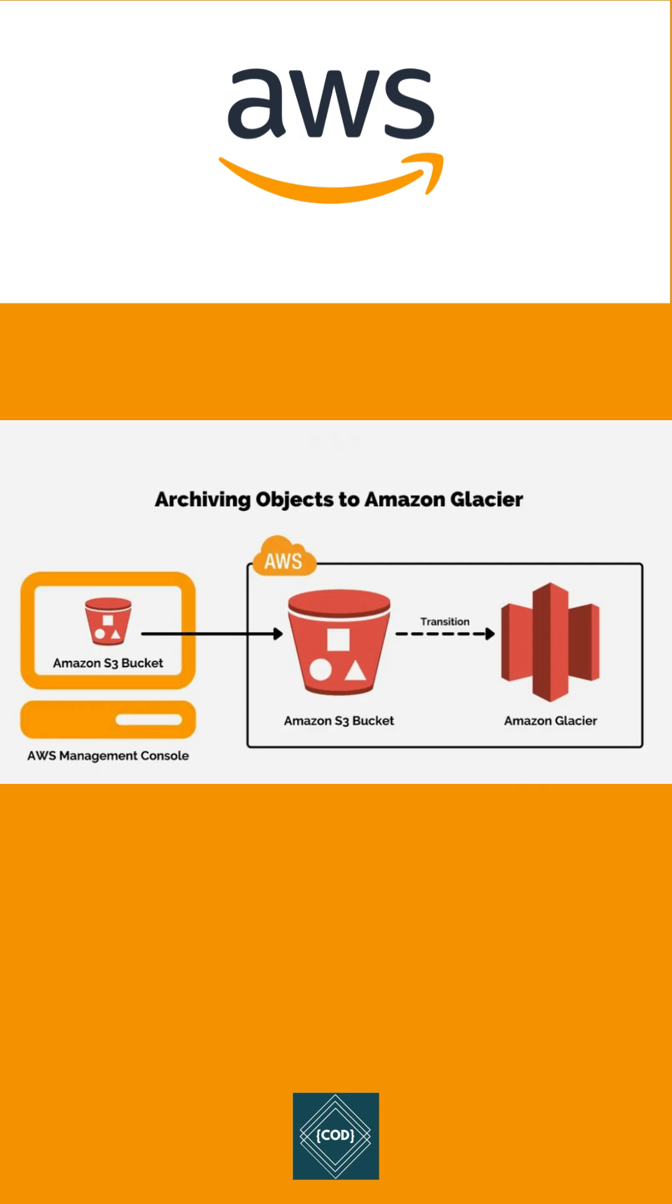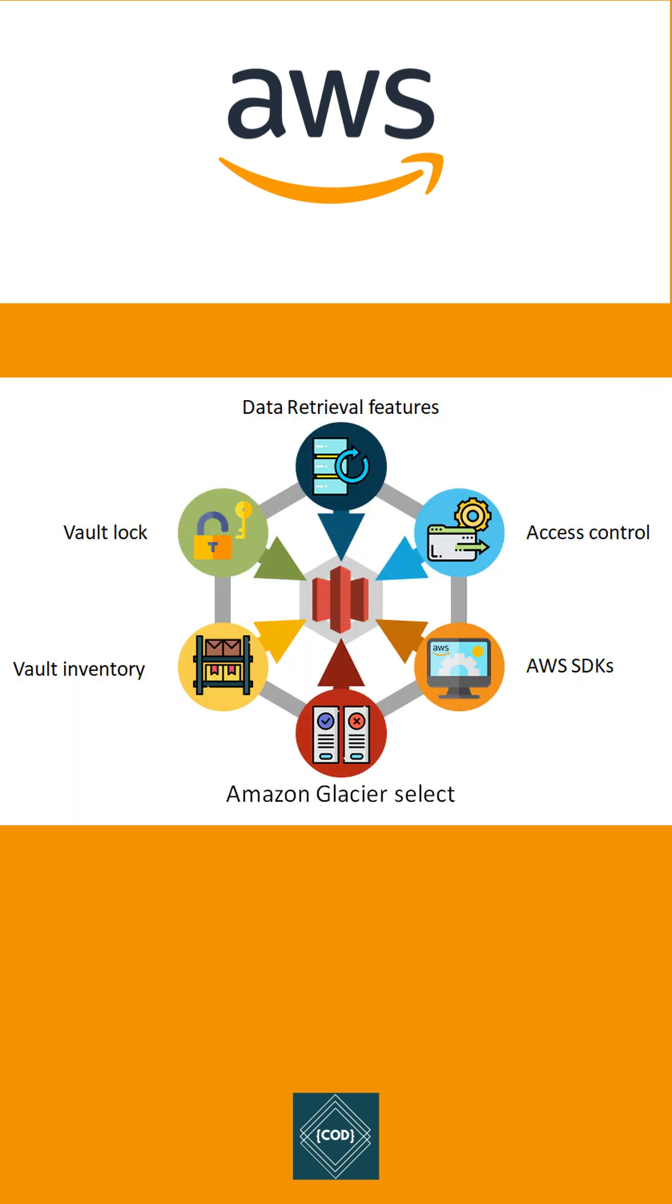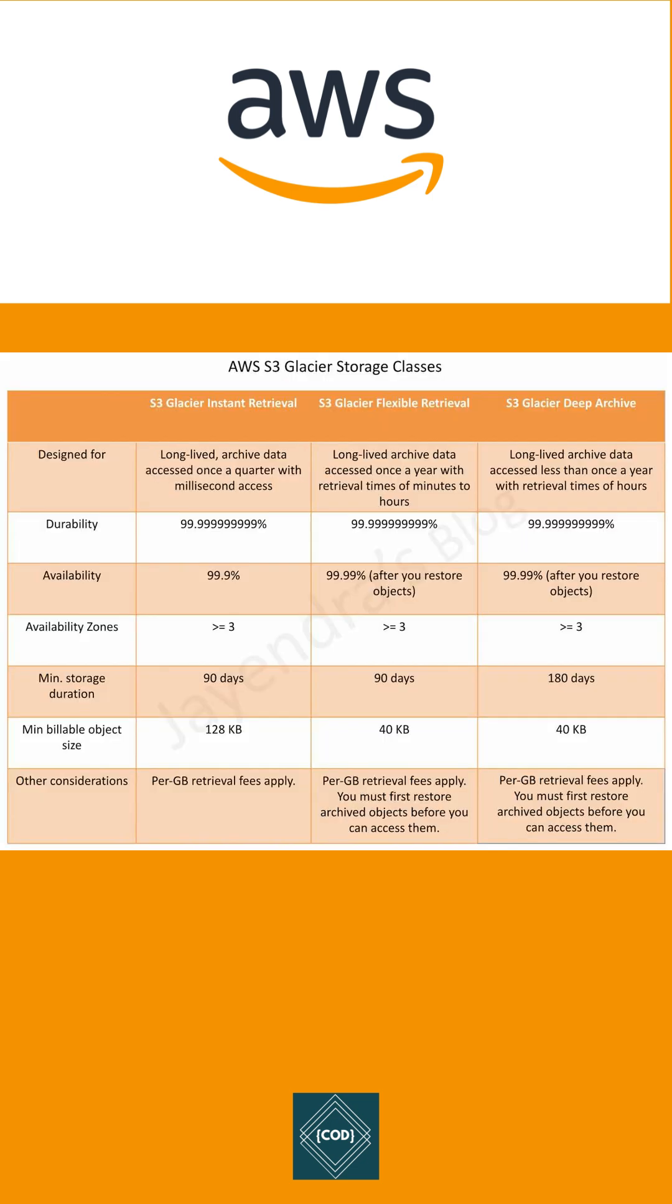house data that doesn't need to be accessed frequently or quickly. S3 Glacier is a long-term, secure, durable storage class for data archiving at the lowest cost with millisecond access. All S3 Glacier storage classes provide virtually unlimited scalability and